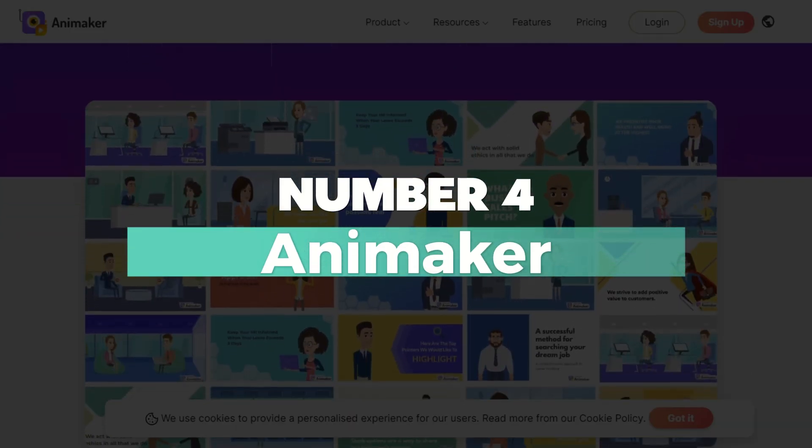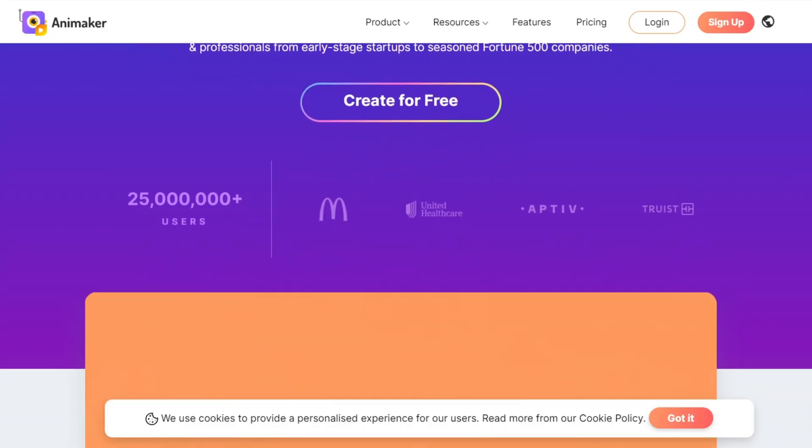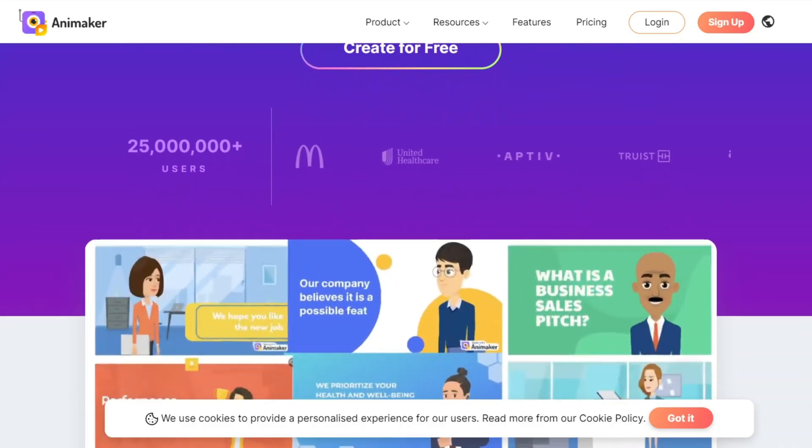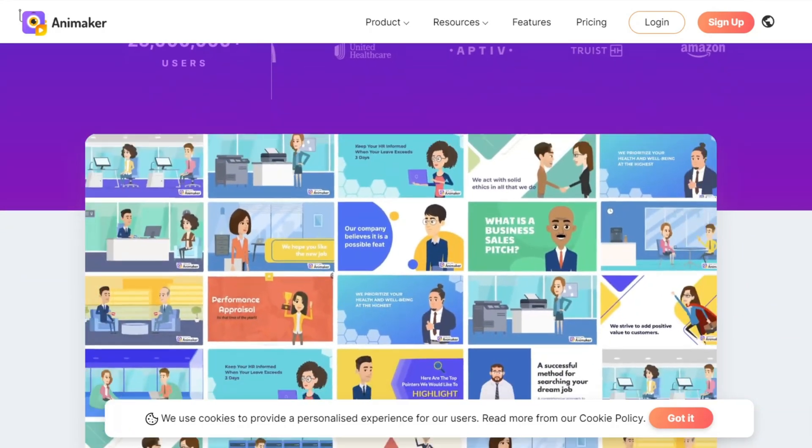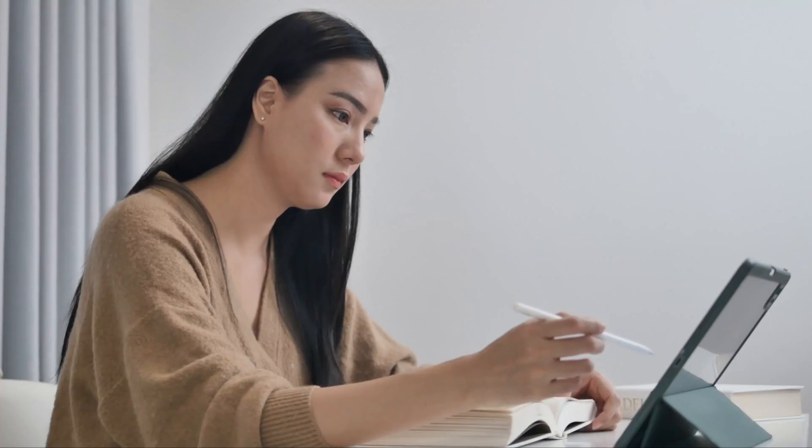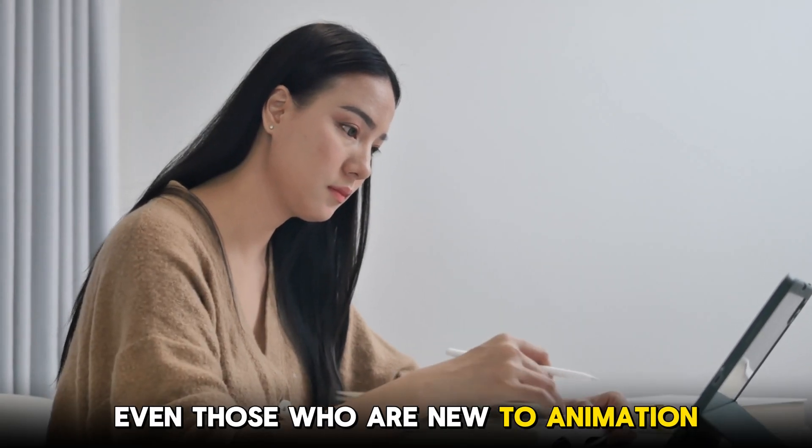Number 4: Animaker. Animaker is a popular 2D animation software known for its user-friendliness. This makes it ideal for creators of all levels, even those who are new to animation.